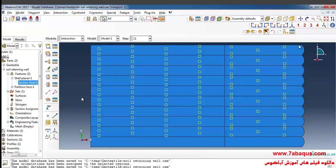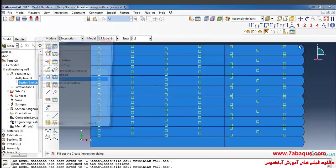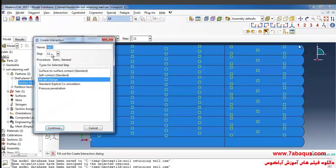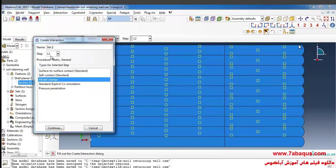Well, I click on create interaction. From here I'll select step L2, then model change.